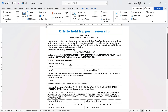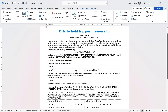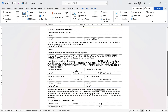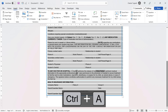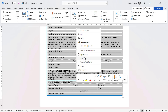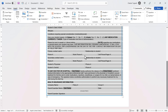Now if I type the parent's name in, and I want to update both of those cross-references, I can select the whole document with Ctrl+A, right-click, and choose Update Fields. You can see that the name appears in both places.